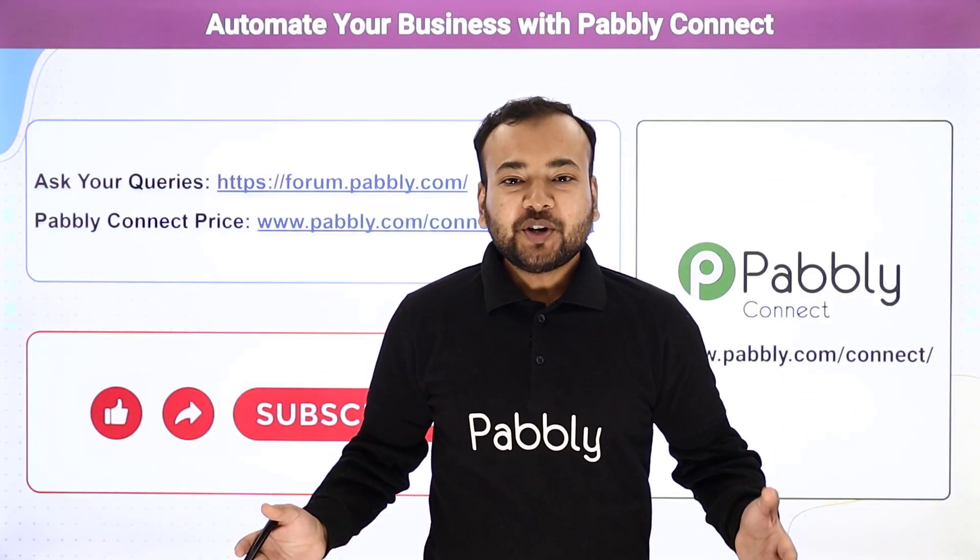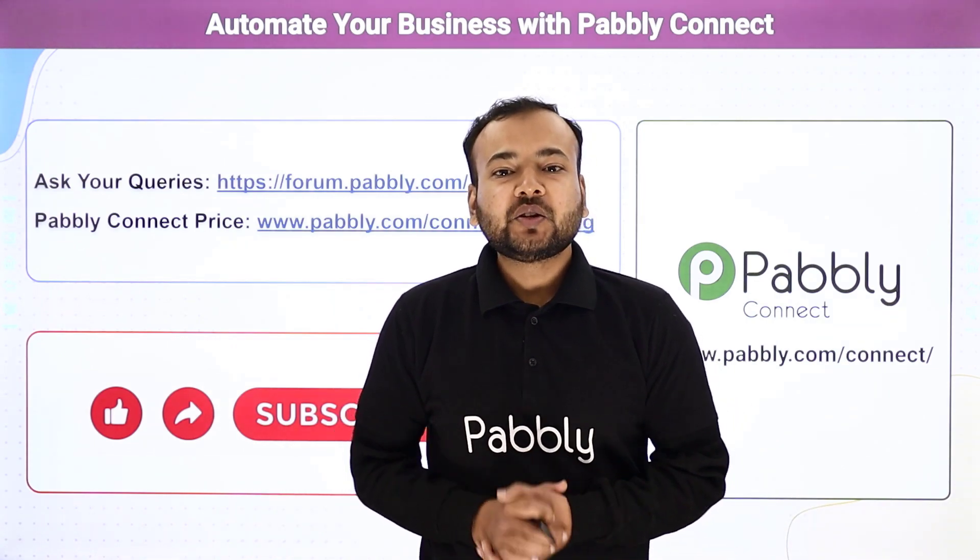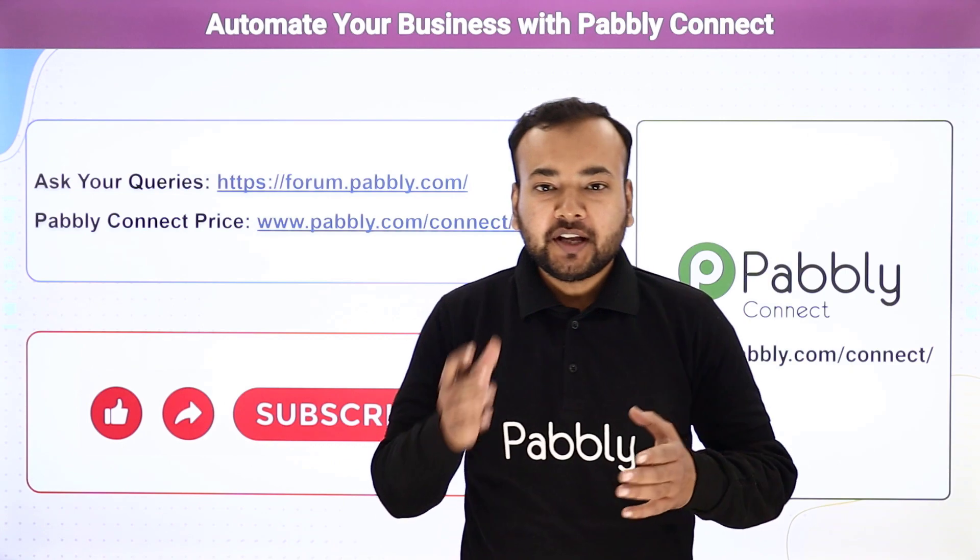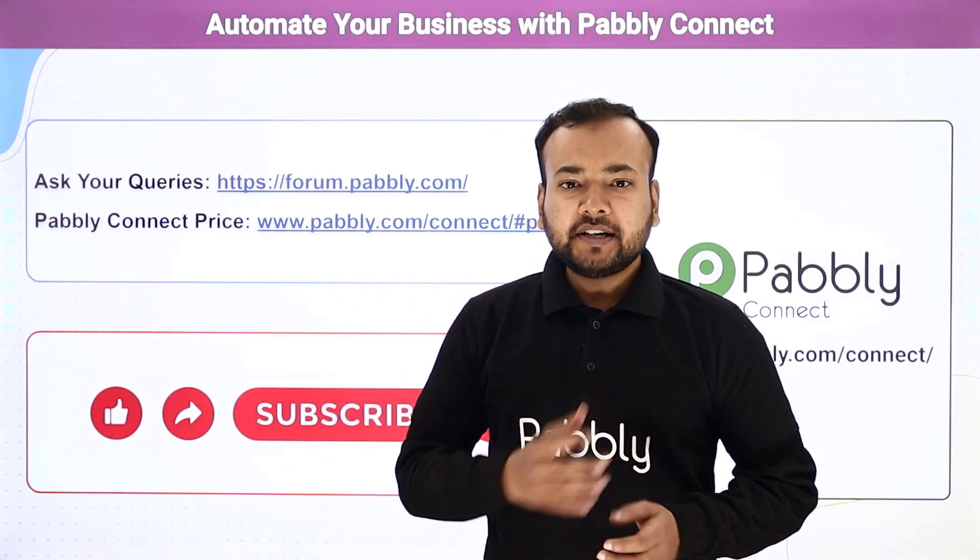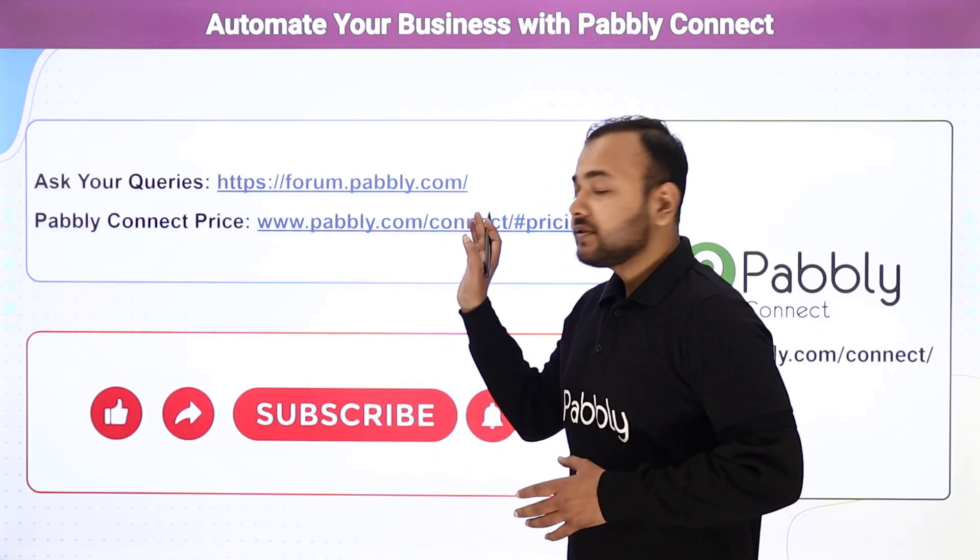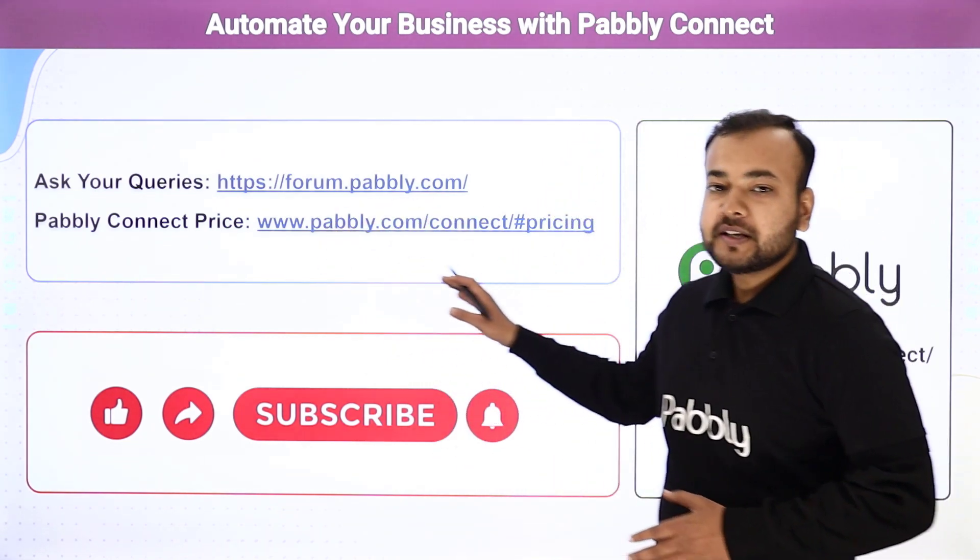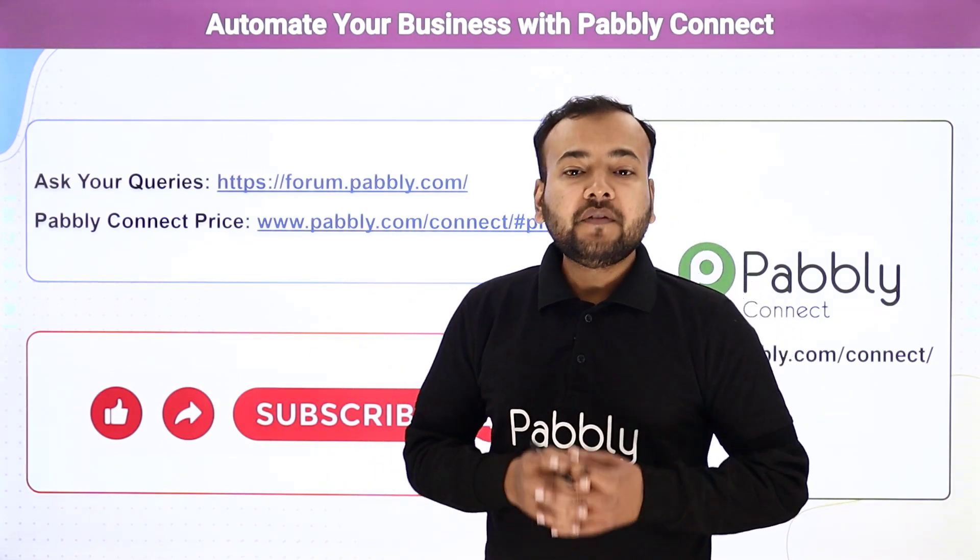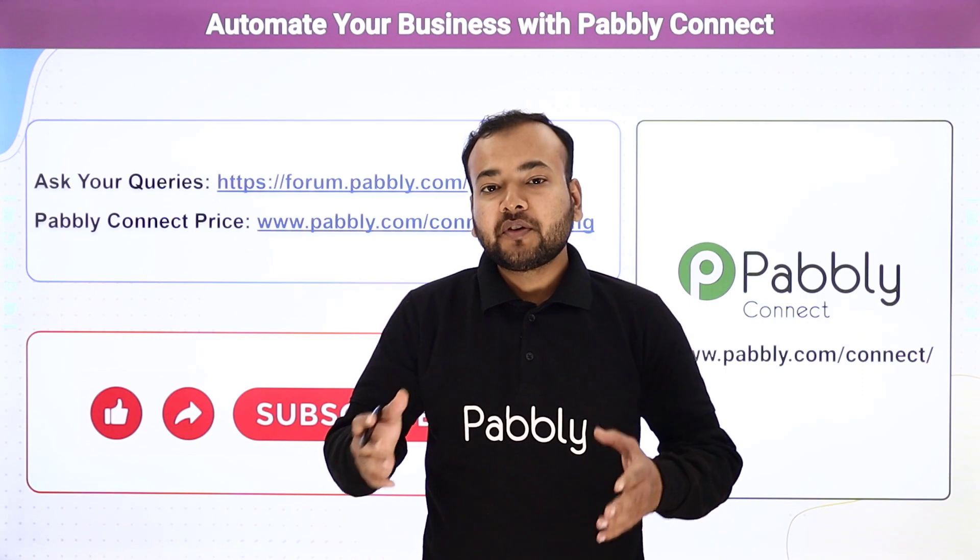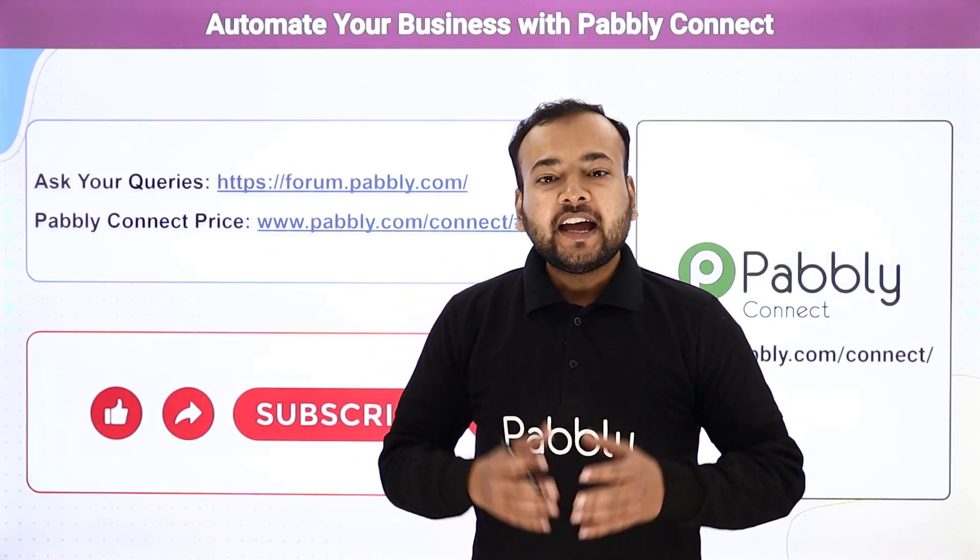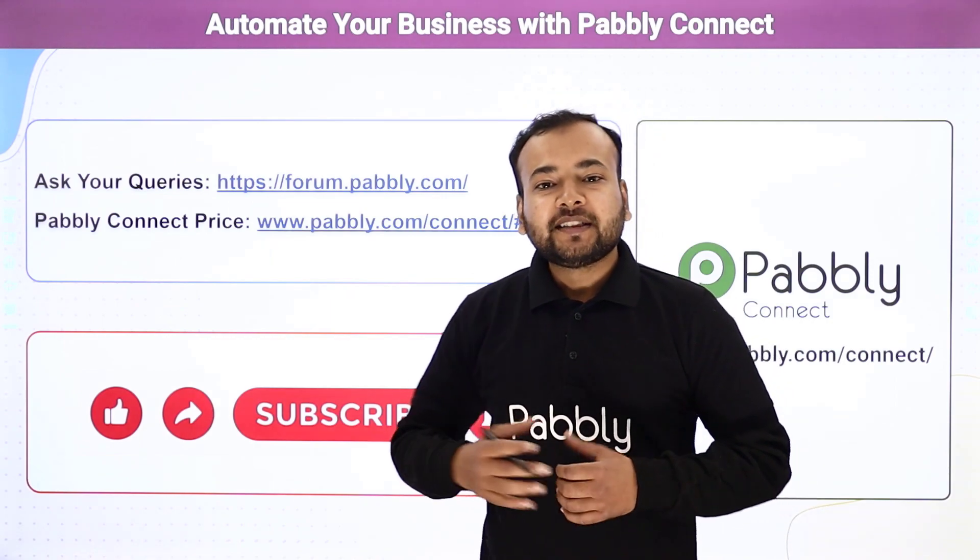Thank you so much for watching our video. Please let us know how our automation ideas are helping you in the comment section. If you have any queries related to this application, please ask your queries from this forum link and do check the pricing of this application from this link. We are open to ideas. If you want us to make videos on other aspects of your business, please do let us know in the comment section. If you like our work, please subscribe to our channel.